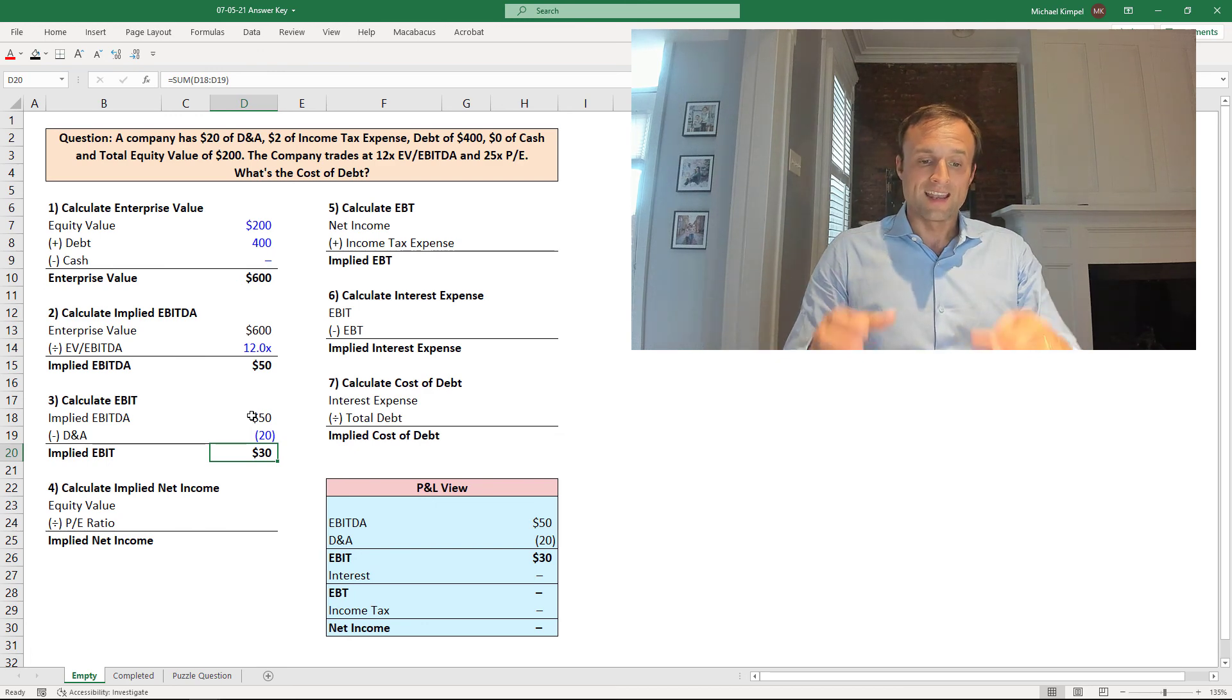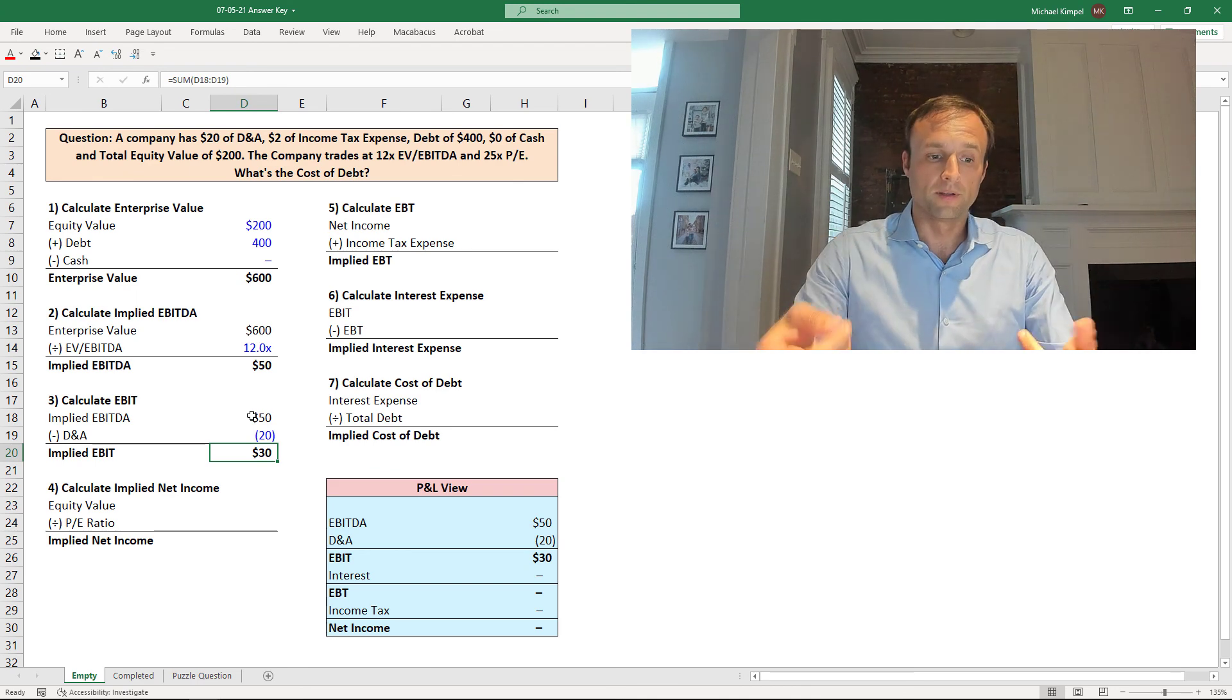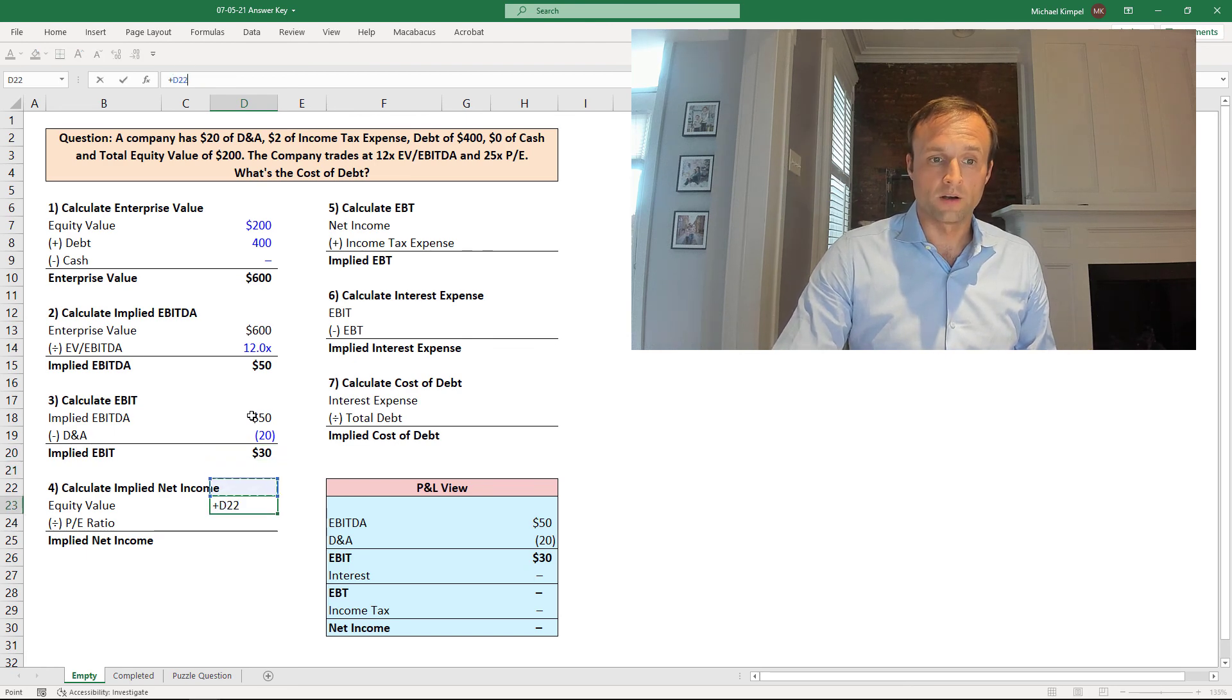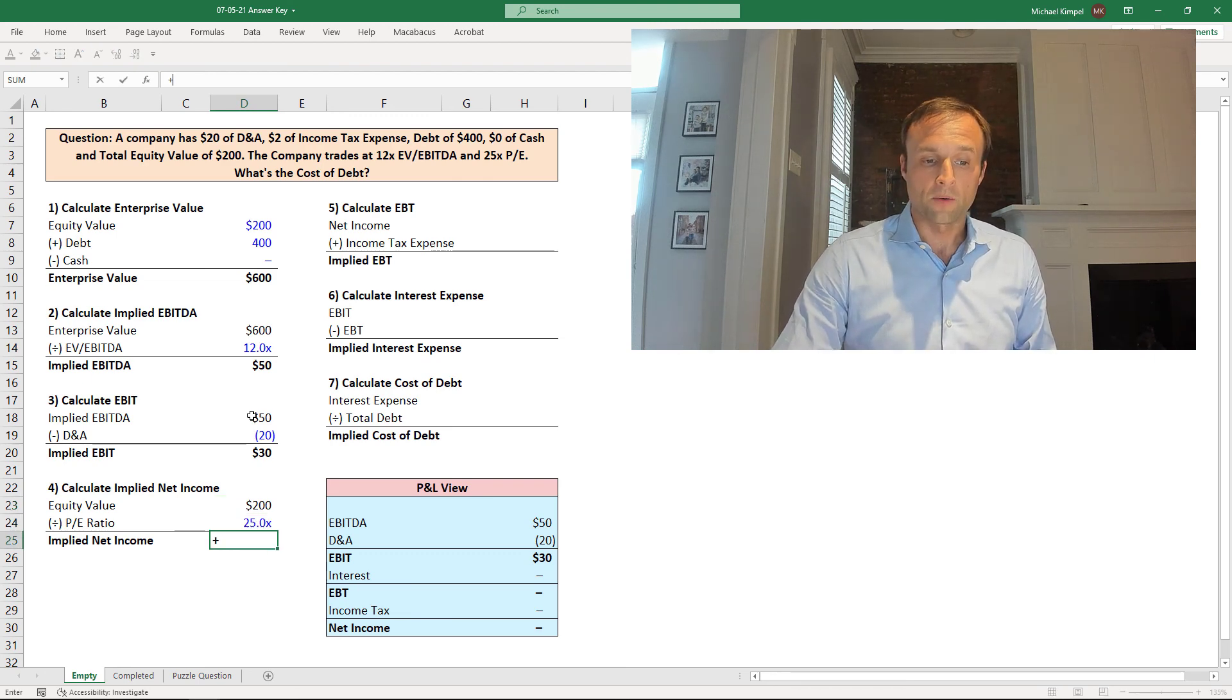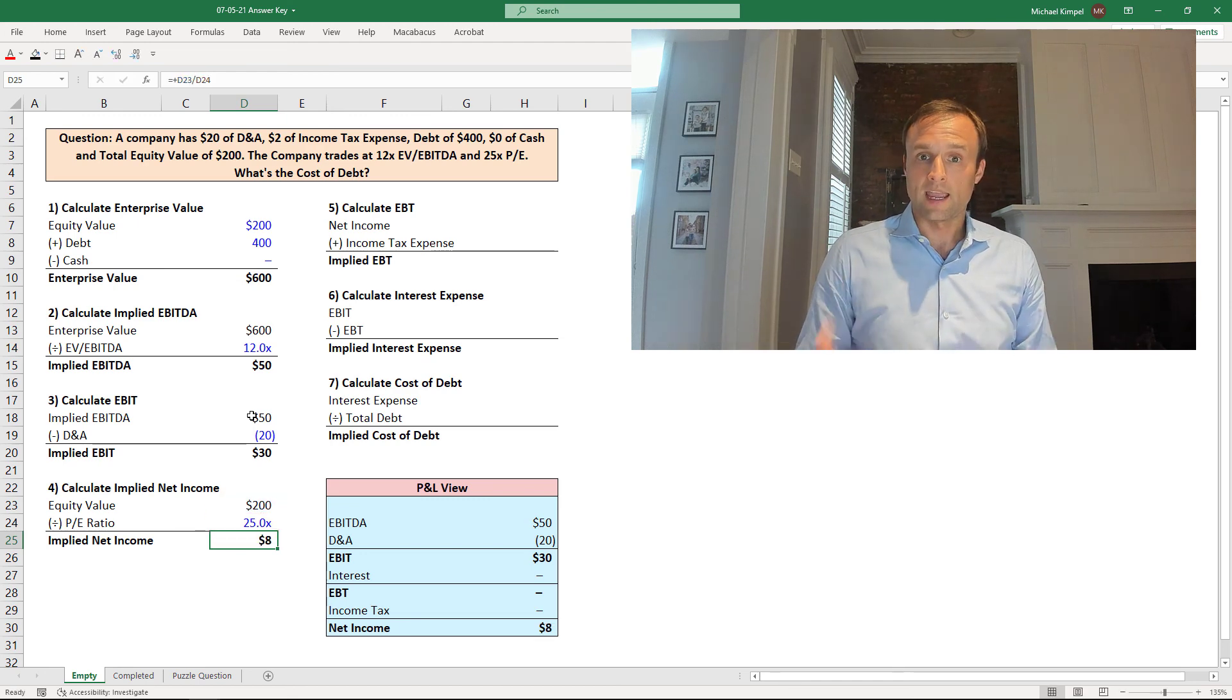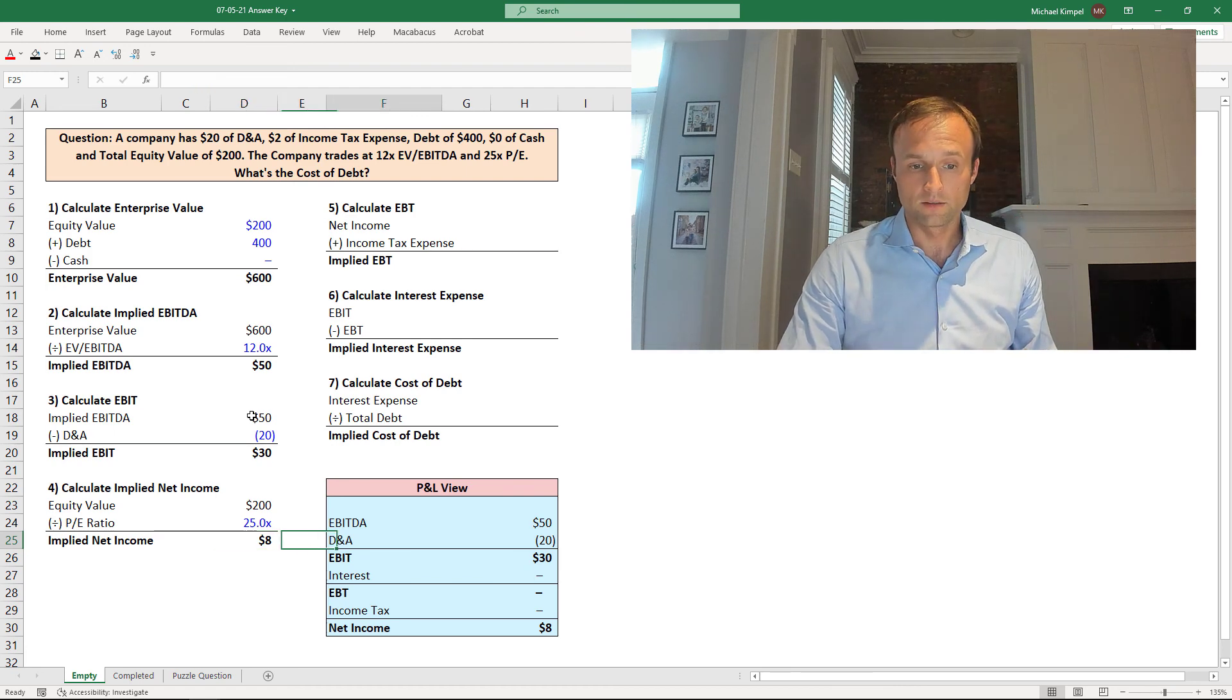And now what we need is EBT. So we're going to work from the bottom of the income statement up. We're going to start with net income, and we have an equity value up above of $200. We have a PE ratio of 25, so we can divide our equity value by the PE ratio to get $8 of net income. And again, we're going to work up the income statement to get to EBT.